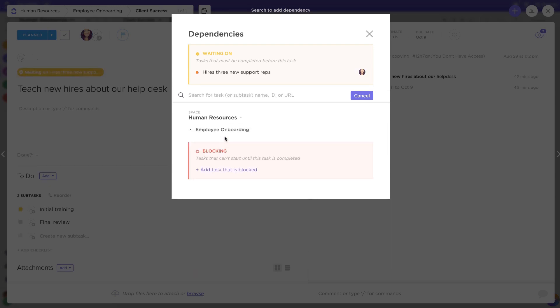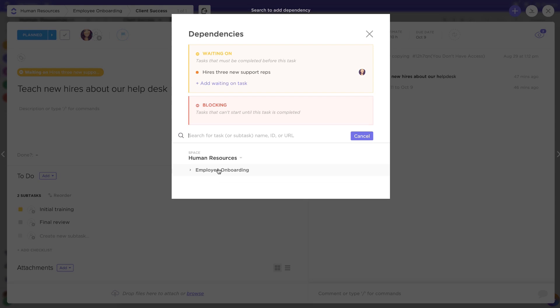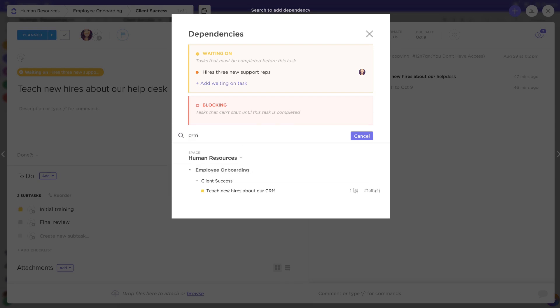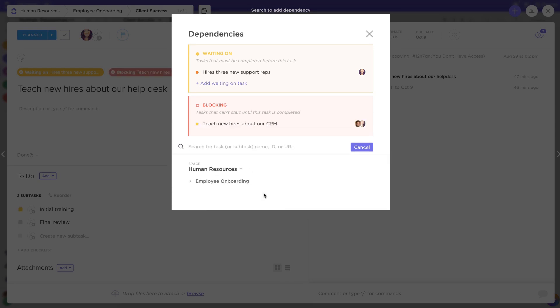I'm also going to make this task block a more challenging training task that we can focus on near the end of the onboarding process.